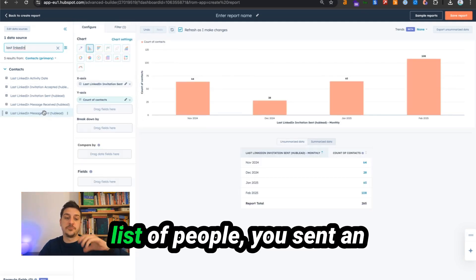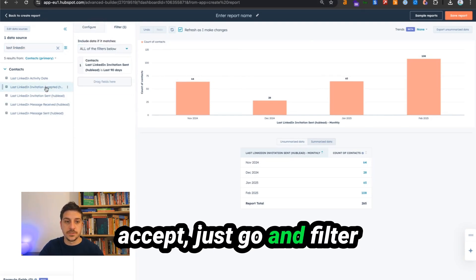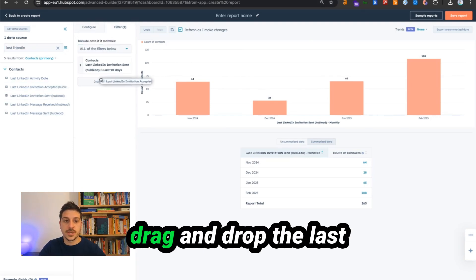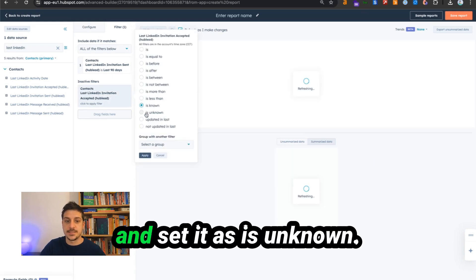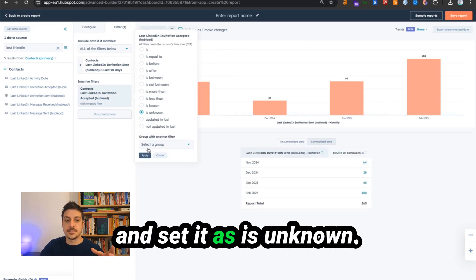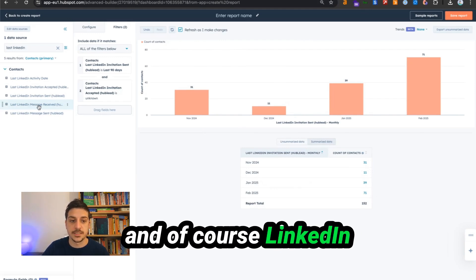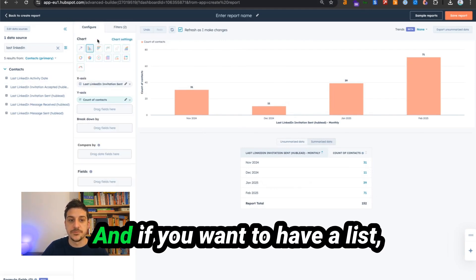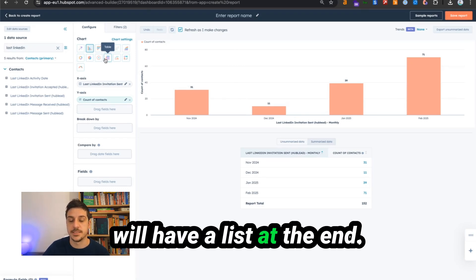If you want a list of people you sent an invitation to but who didn't accept, go to filter, drag and drop last LinkedIn invitation accepted, and set it as is unknown. You can do the same with LinkedIn message sent and LinkedIn message received. If you want a list view, just press table and you'll have a list.